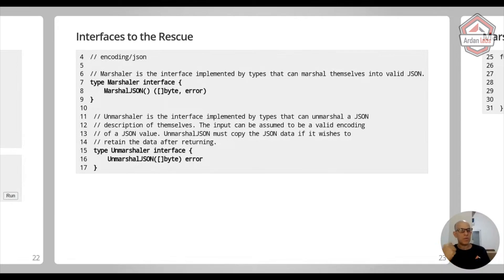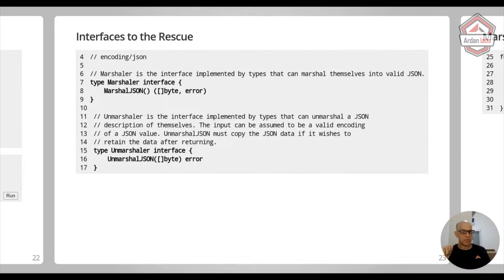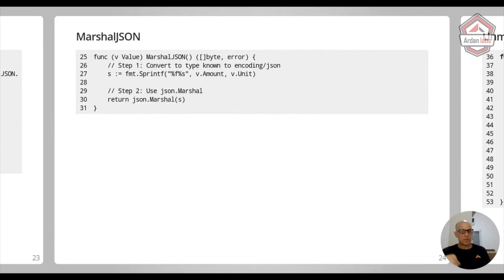So you can define an UnmarshalJSON interface, which gets byte slice. Now, this is the raw JSON data. And if it succeeded, if it doesn't succeed, it returns an error. Here's the MarshalJSON.